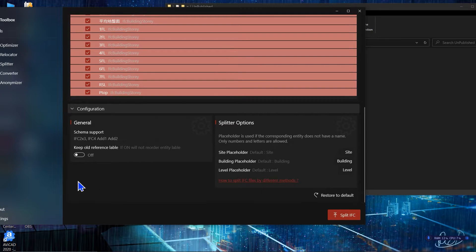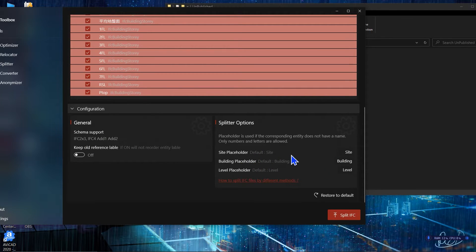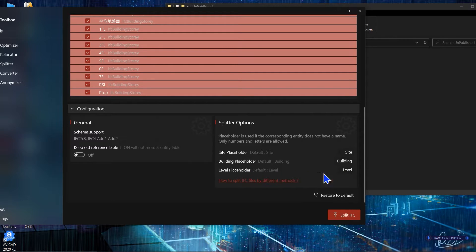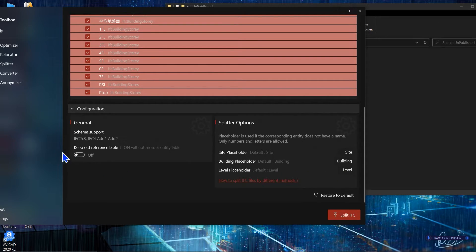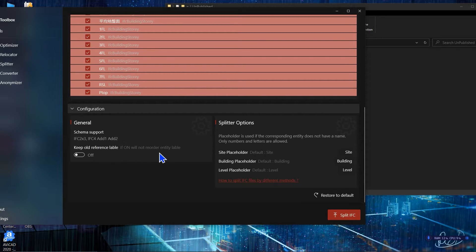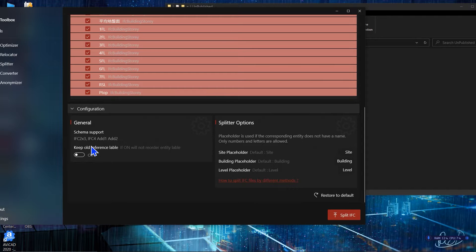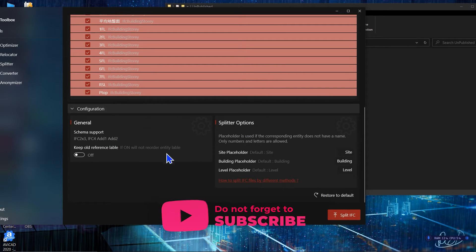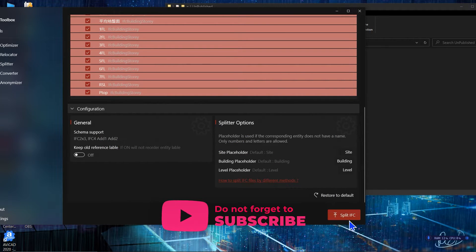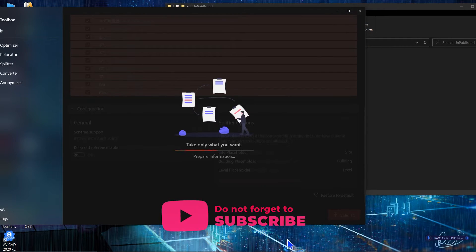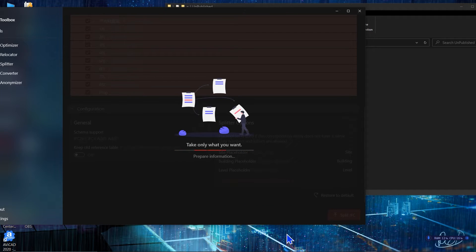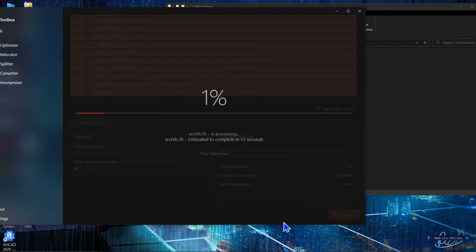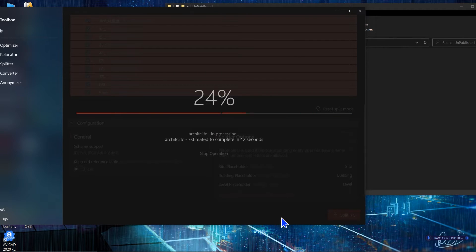Then you will have some other options here. You will have site placeholder, building placeholder, and level placeholder. And then here you will have other parts that you can read and assign very easily. And also you can see it supports all of the IFC formats, IFC schemas. Then you need to click on Split IFC and you need to wait.